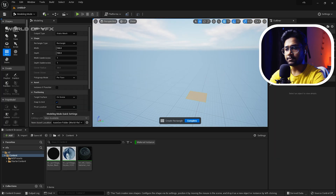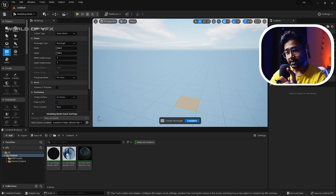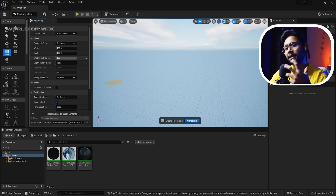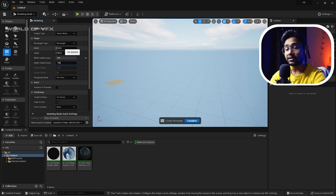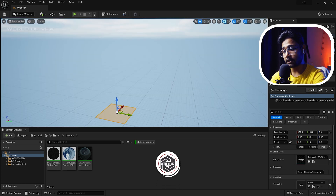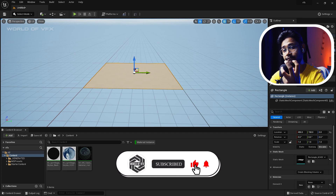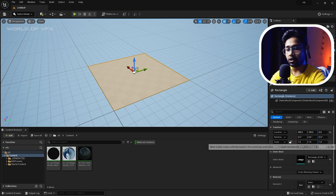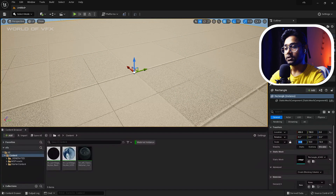In Modeling mode, select the Rect mode to create a plane. To create a blend material, you need a mesh with high density vertices. Find the width segment and depth segment options and increase them to 150 by 150 for a denser mesh. Click anywhere on your screen and press Complete. Now go back to Selection mode and press F on your keyboard to fit the viewer. You can see the plane with a 150x150 high-density mesh. Now increase the scale to 10 times.